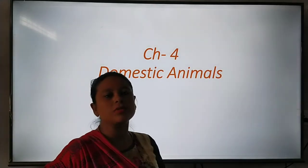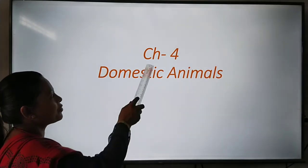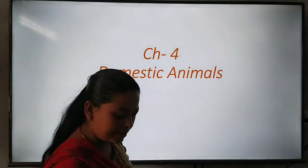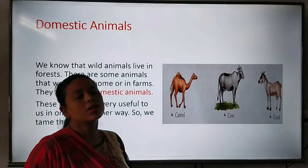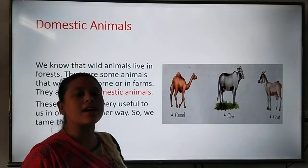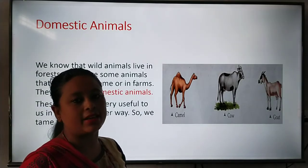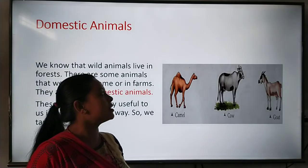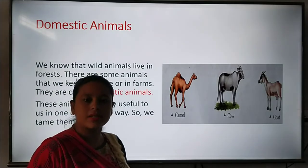Good morning class 2. Let's do science — Chapter 4, Domestic Animals. In the last class we have done wild animals and their holes. Now this is our new chapter, Domestic Animals.